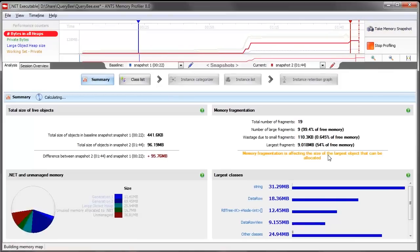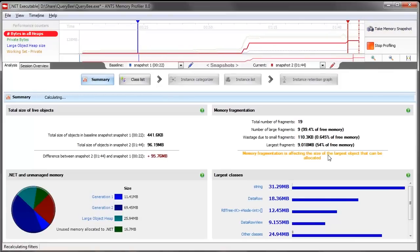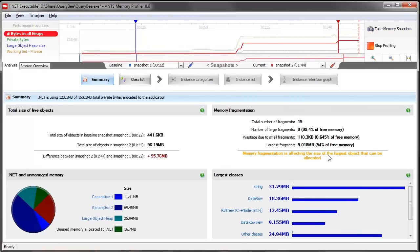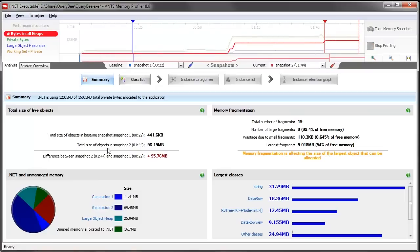And then ANTS shows us the comparison. The graphs here give a basic overview. We can see the size of the live objects, some info on fragmentation, how the .NET and unmanaged memory is being used, and the list of the largest classes.